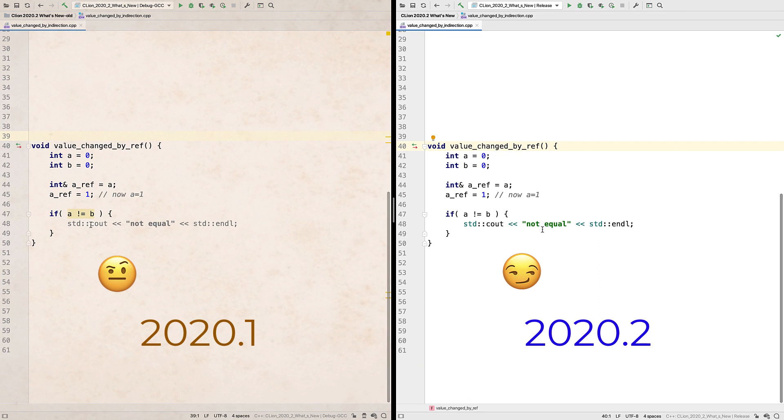And it was the same if changed by a reference. Well now with the reworked DFA it follows these updates accurately.